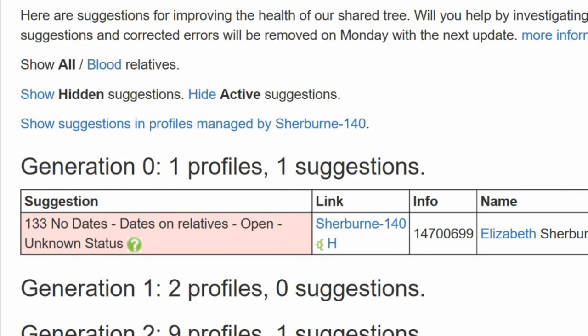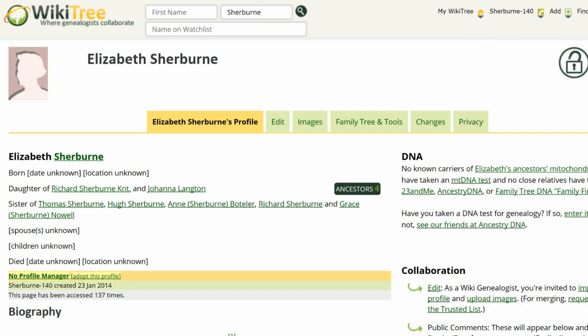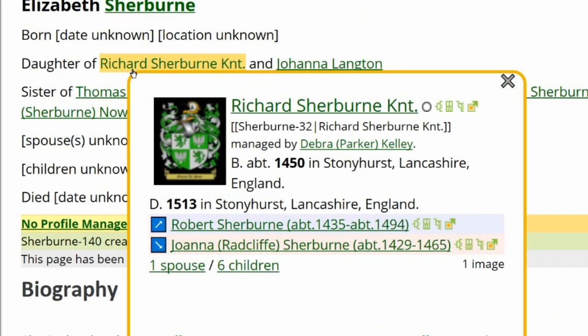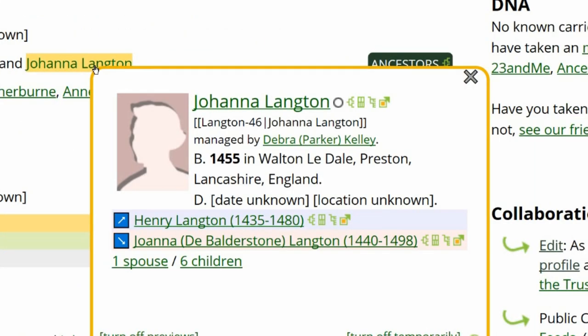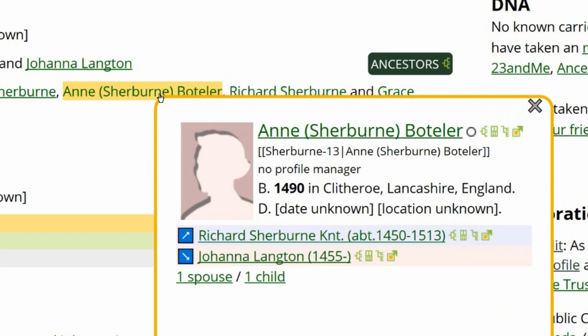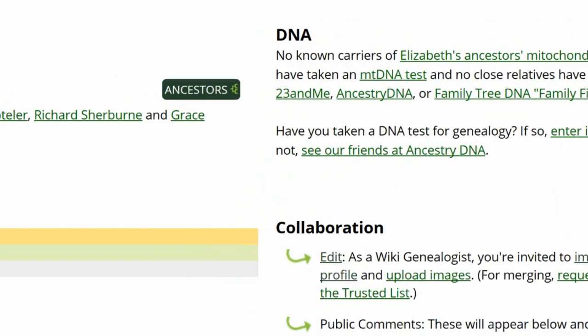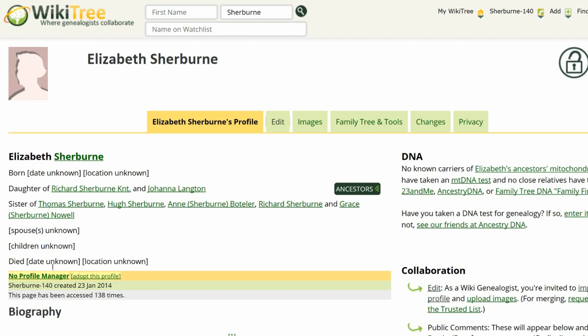Here is the suggestion report for Elizabeth Sherburn. As you can see, it only lists one suggestion, 133. The info column gives the number 1470-0699, meaning the birth year is estimated to be 1470. Here is the public view of Elizabeth's profile. Hover over her father's name until his info box appears — it states he was born around 1450. Her mother was born in 1455, her sister Anne born in 1490, a brother Richard born in 1491, and a sister Grace born before 1510. Elizabeth was born somewhere in this time range. Check the accuracy of dates on relatives' profiles, as they can also provide hints on sources and where to look for them.